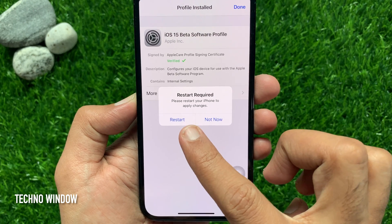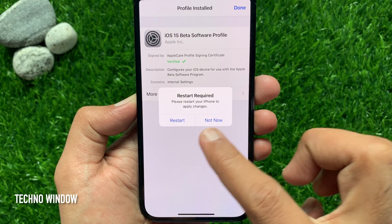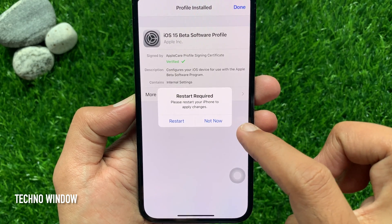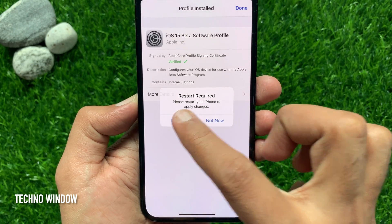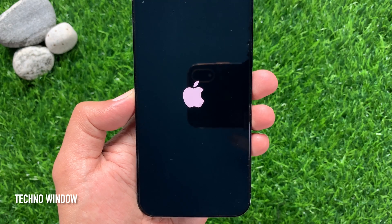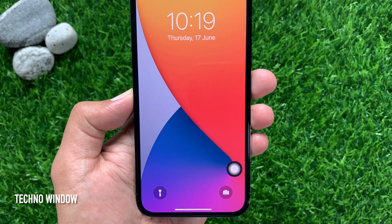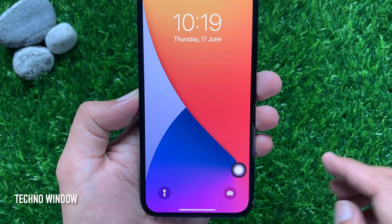Your iPhone will need to restart. Tap restart. This will restart your iPhone. After the restart,